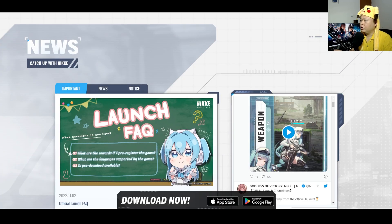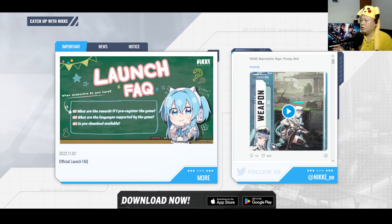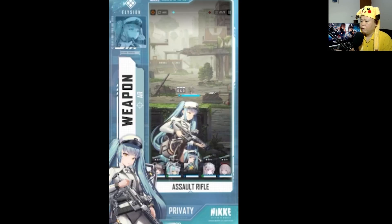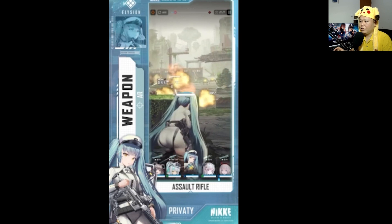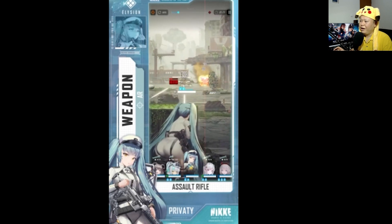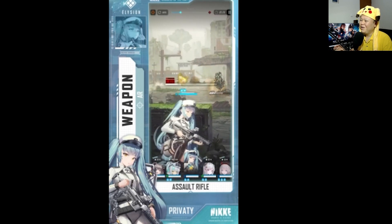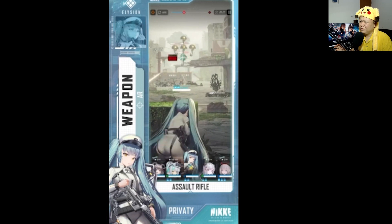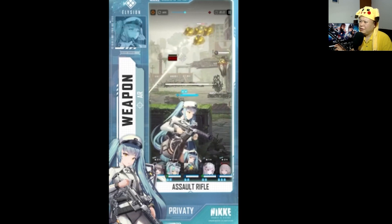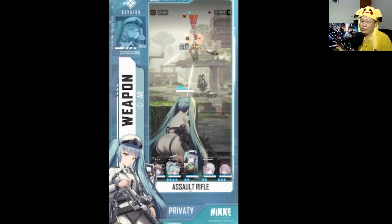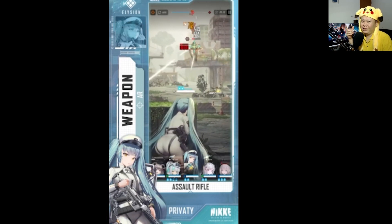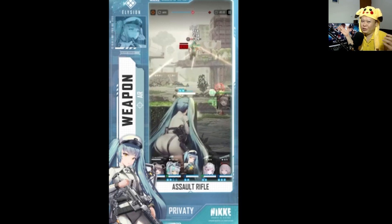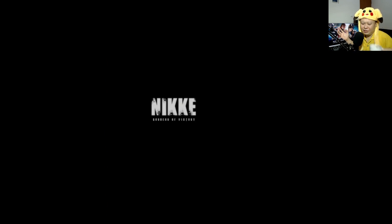If you are new to Nikke and don't even know what kind of game this is, well basically this is the battle gameplay. It's gonna be like a third-person shooter where you can actually control it with only one hand and the other hand can do something else like maybe drinking coffee.